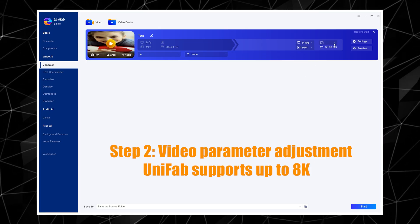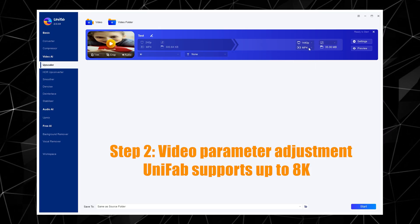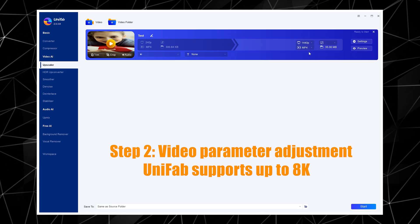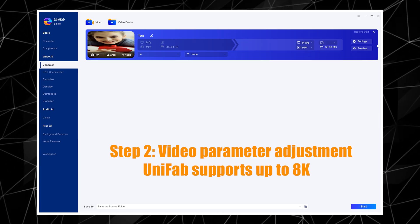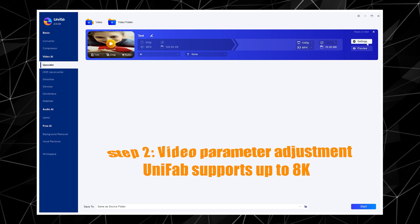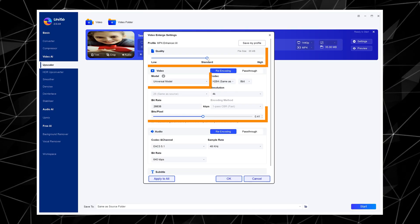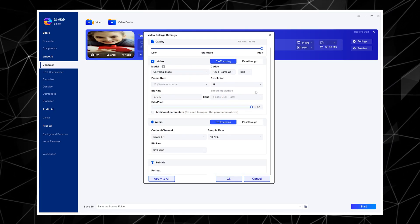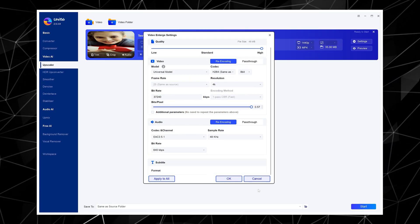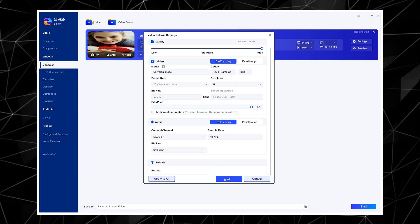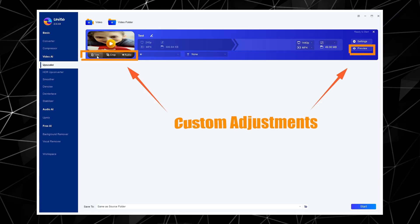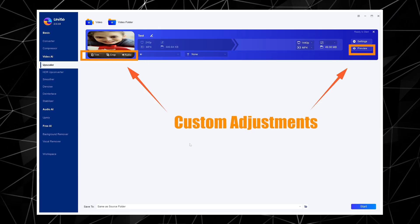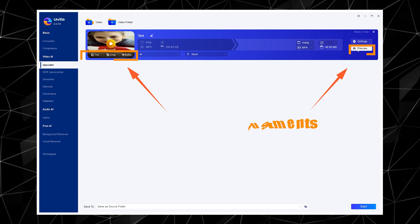You can choose to increase the video resolution. Unifab supports output with a maximum resolution of 8K. You can also go to settings for advanced settings — here we select Universal Model and increase the video bitrate to export with high quality. There are custom functions for Video Trim, Crop, and Audio, which can be freely selected, as well as a Preview function.